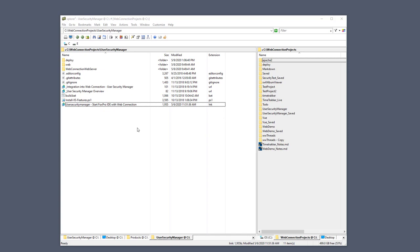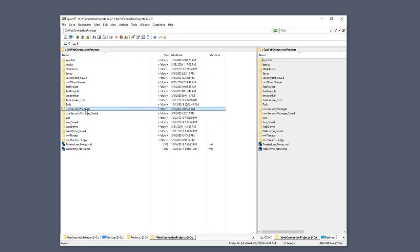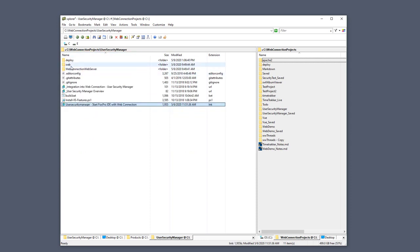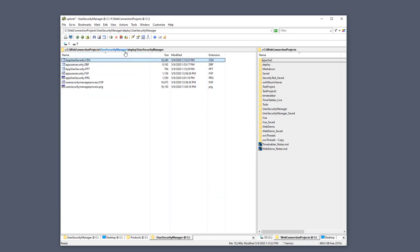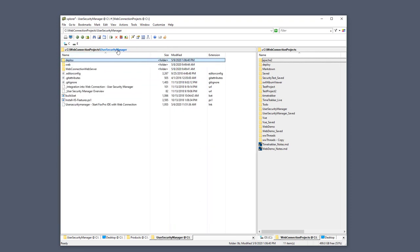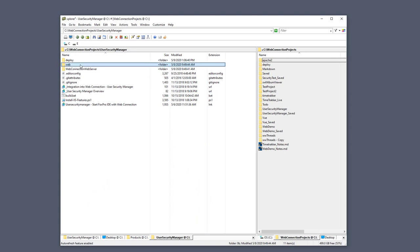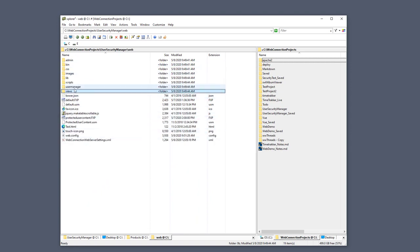The WebConnection User Security Manager installs as a WebConnection project. I've installed it here into a WebConnection Projects folder under the User Security Manager subfolder. It is actually a standalone application that you can run and execute. There's a standard deploy folder with all the binary files for the application — your Fox4Start folders like the User Security Manager main, and then the User Security Manager specific files like the process class, overwritten apps user security, and a data file that holds some initial user data you can use for samples.